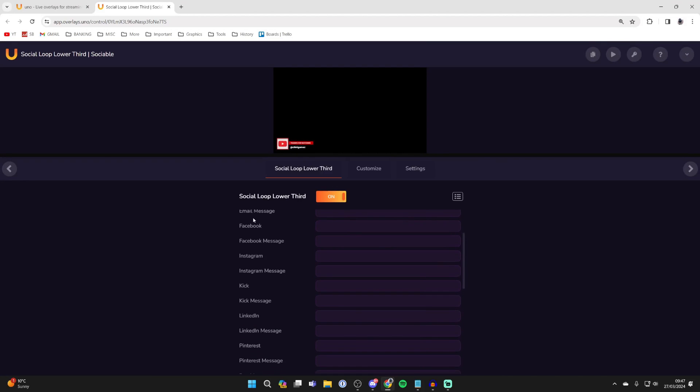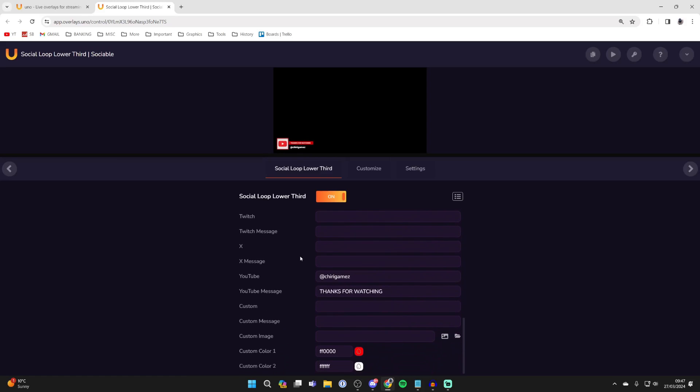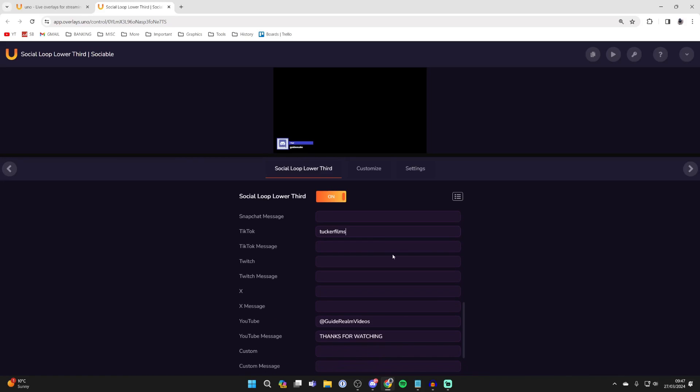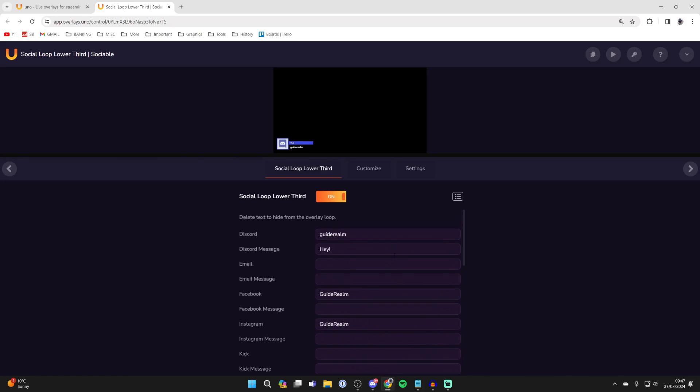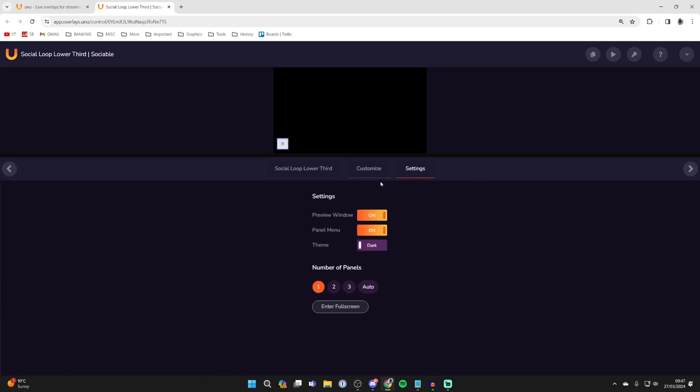As you can see, we've got all these different social medias we can add. We can start to fill this out. Each overlay will be different and you can customize them and check out the settings as well.